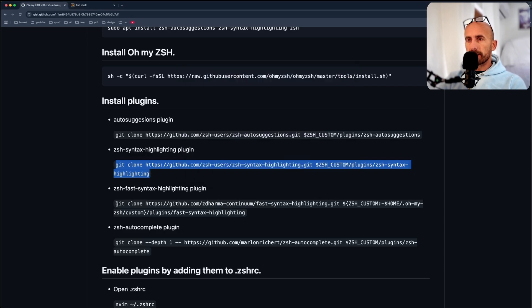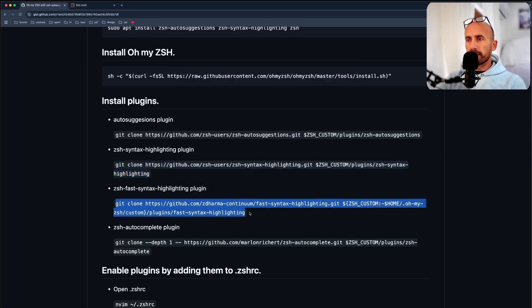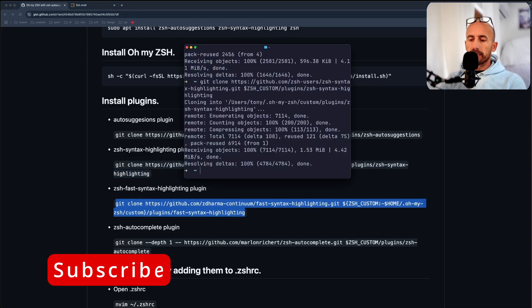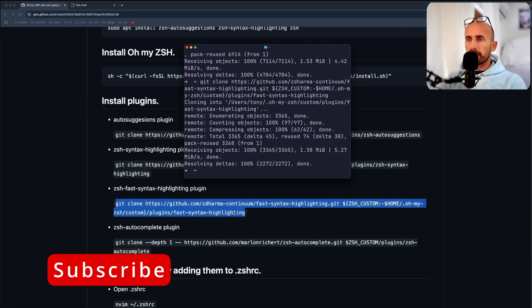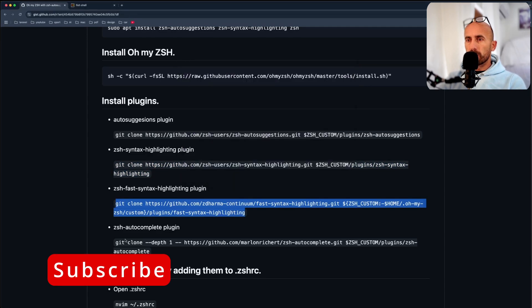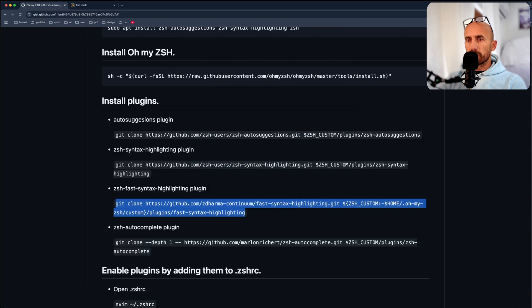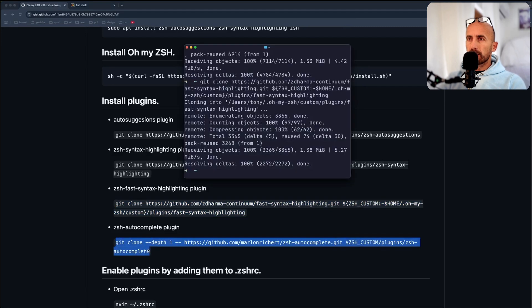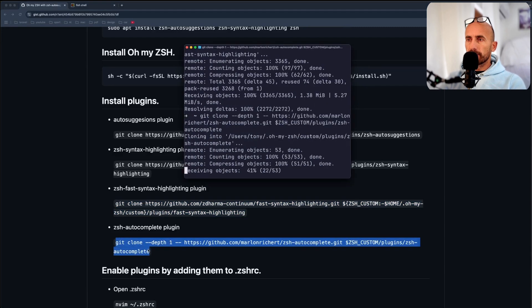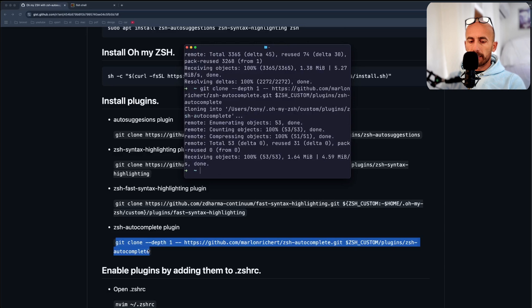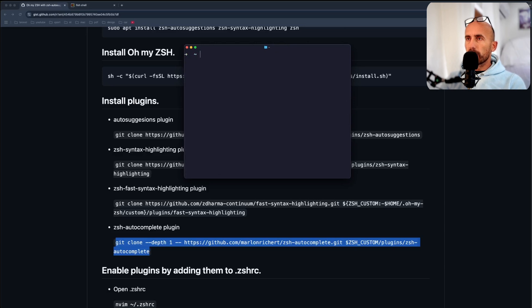Fast syntax highlighting, and also the autocomplete. Copy that, paste it here. And we are okay.